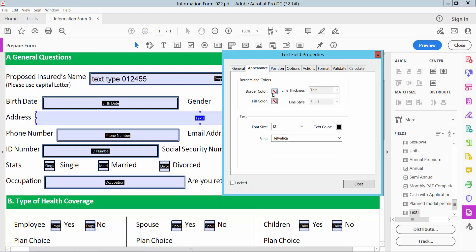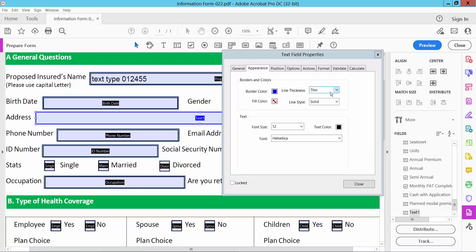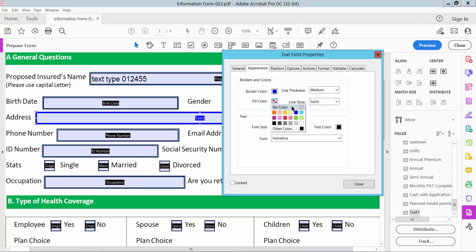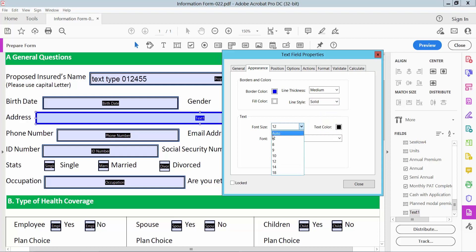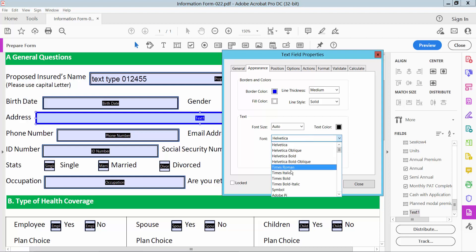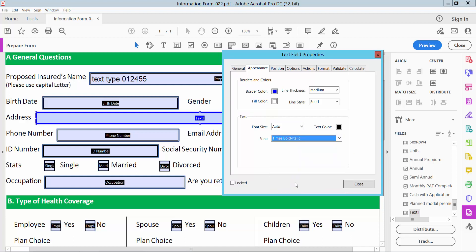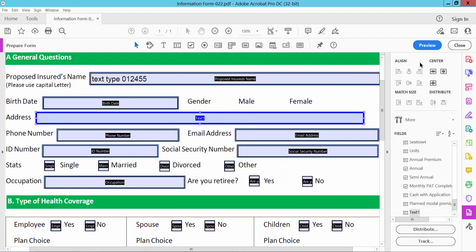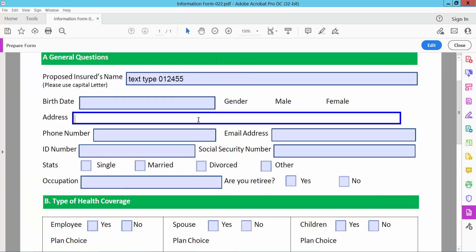Now select the Appearance option. You can change the text box border color, border style, line thickness, and field color — it is white and line style solid. Font size — I'll choose Auto — and text color is black. You can also change the text font style; I'll choose Times Bold Italic.